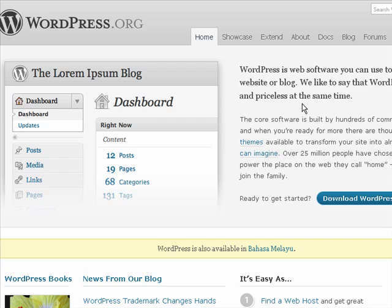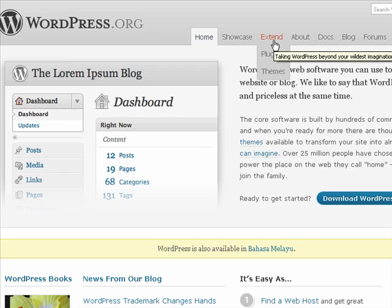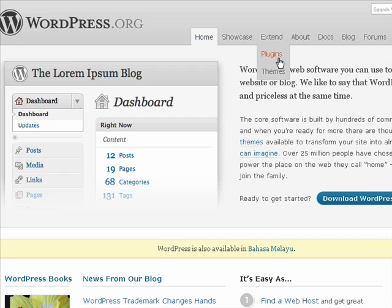If you want to find plugins that you can download, just go to wordpress.org and click on Extend, and under the drop down menu, select Plugins.